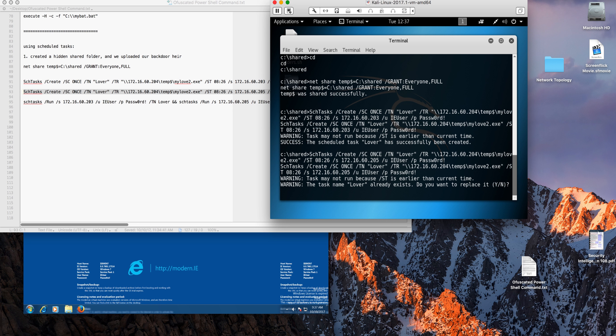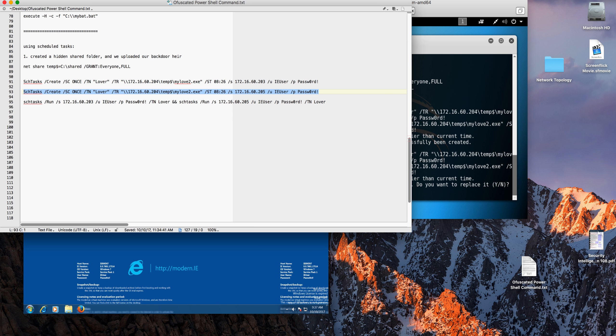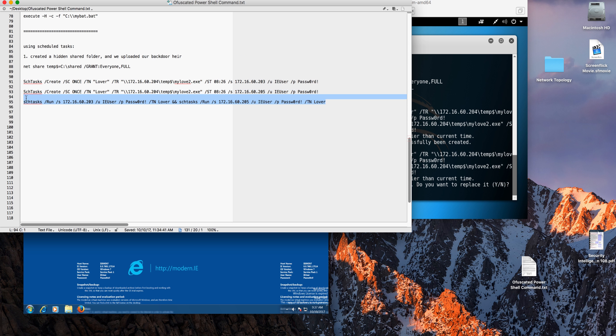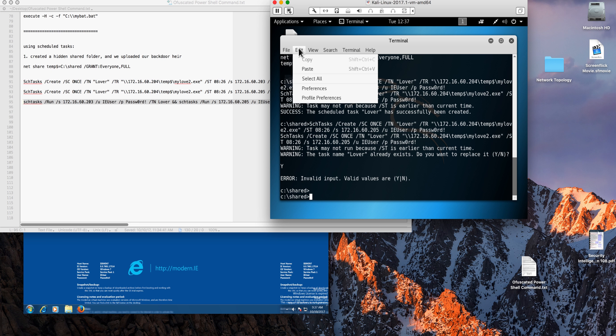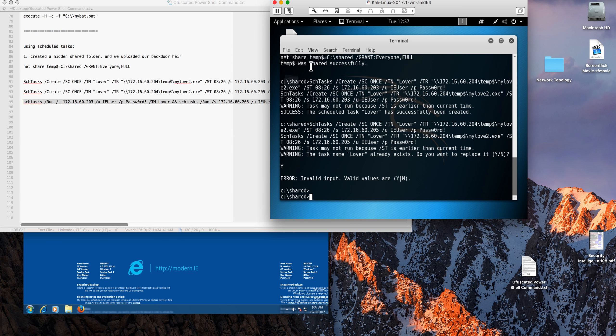Both are created there. Now all we need to do is actually run that scheduled task. Let's paste the command to run the scheduled task.